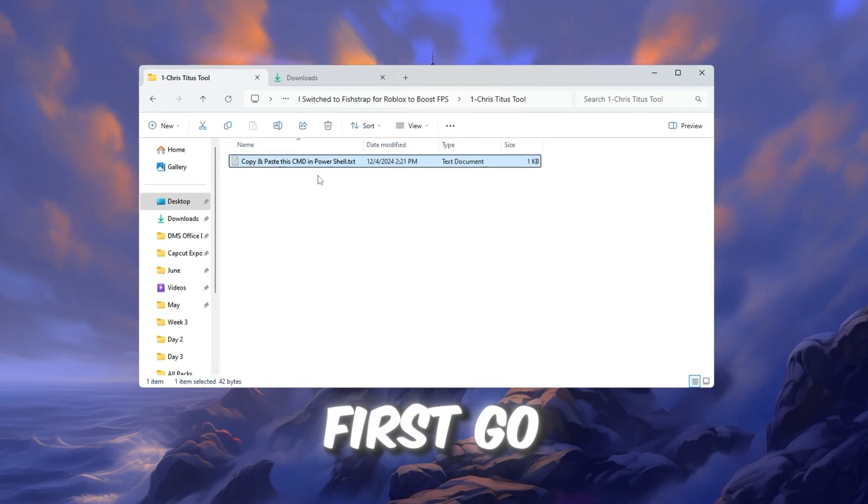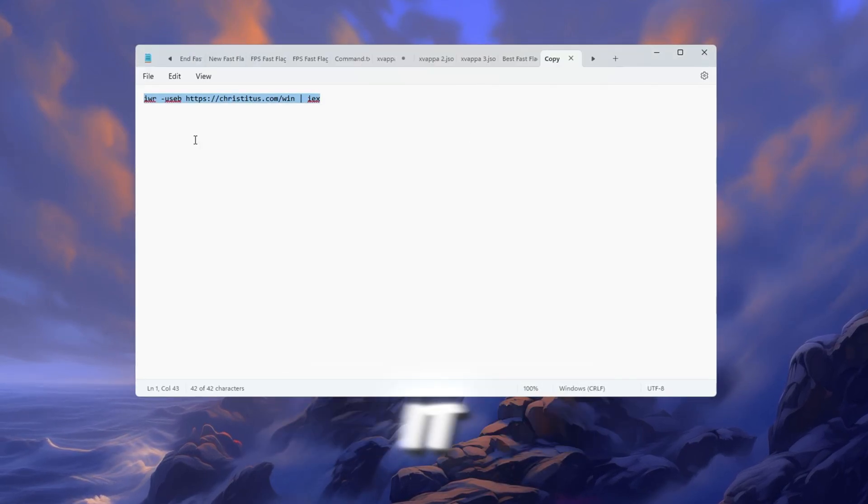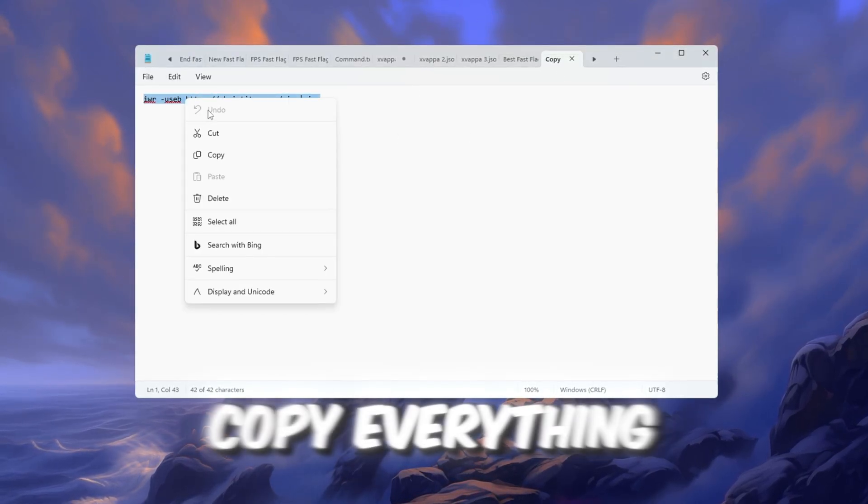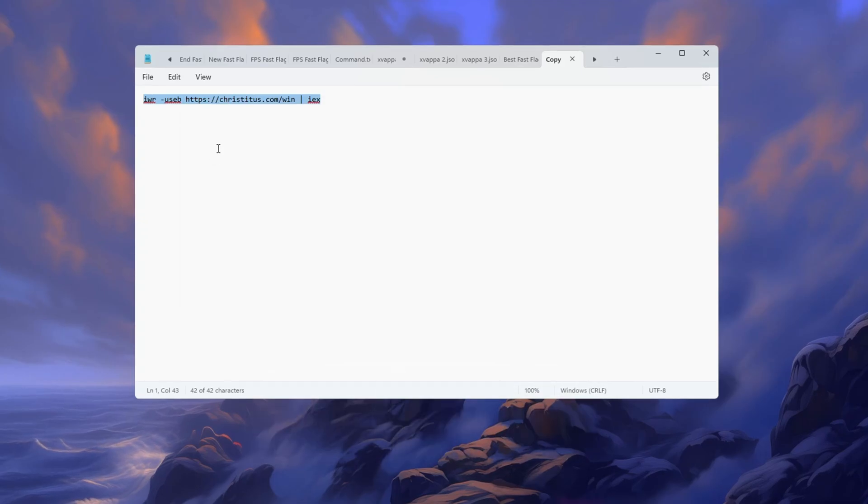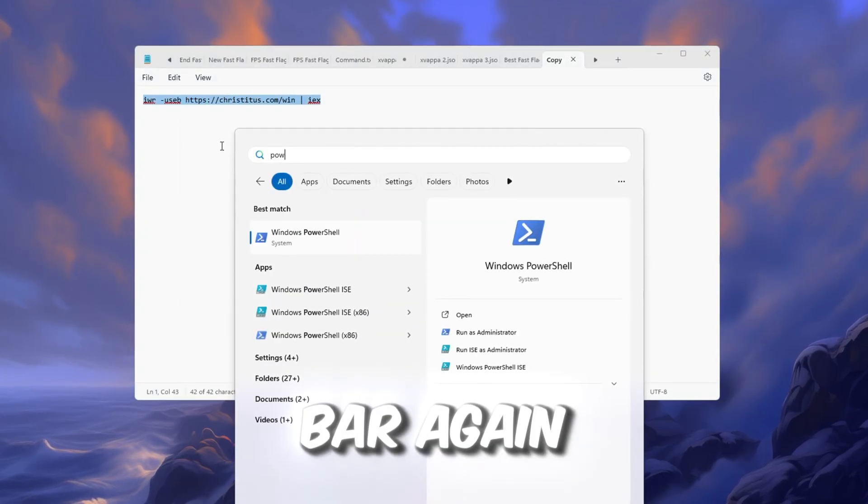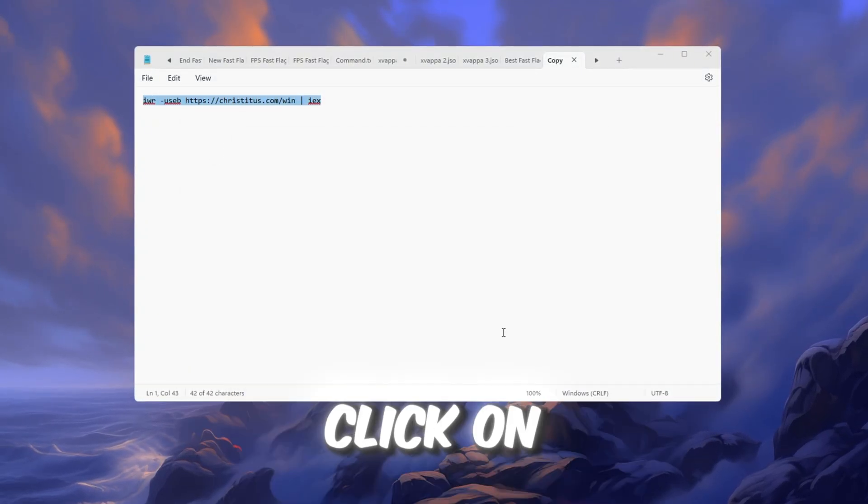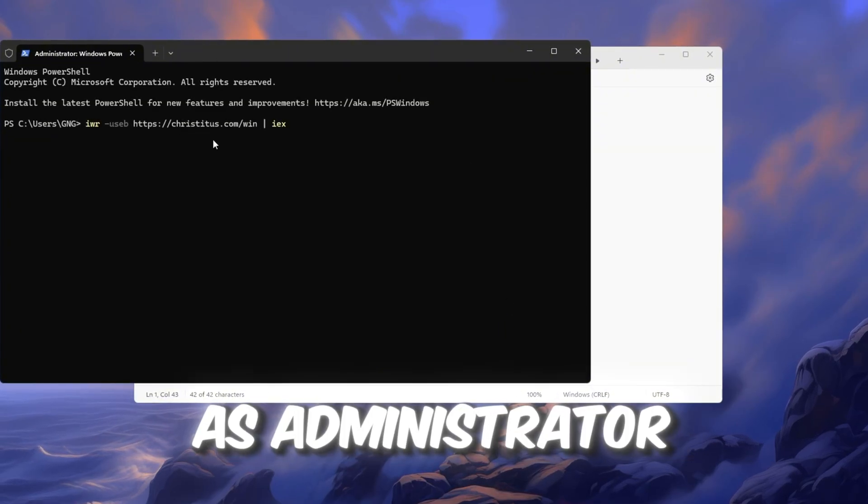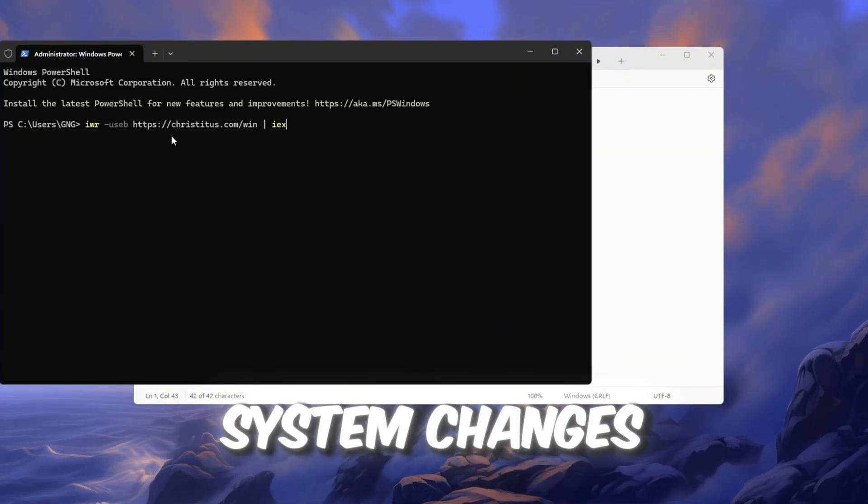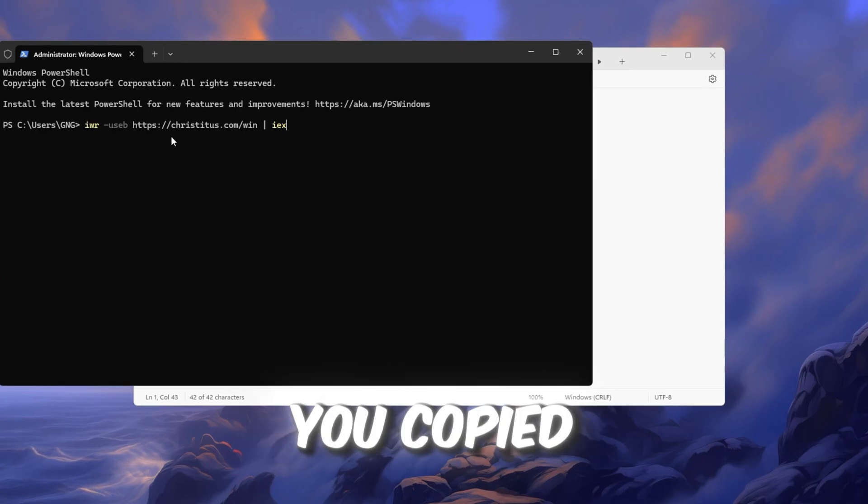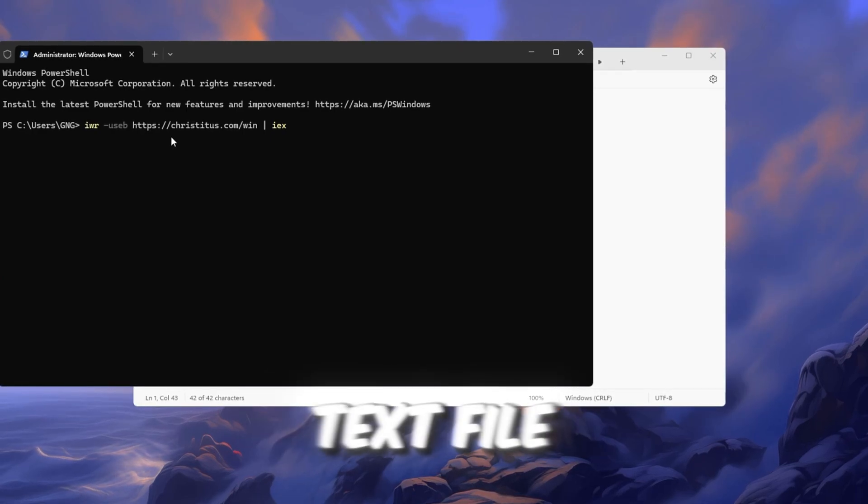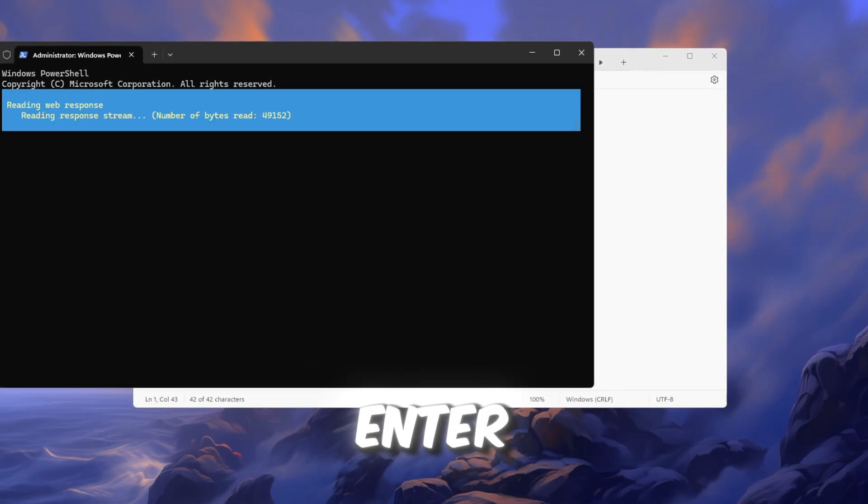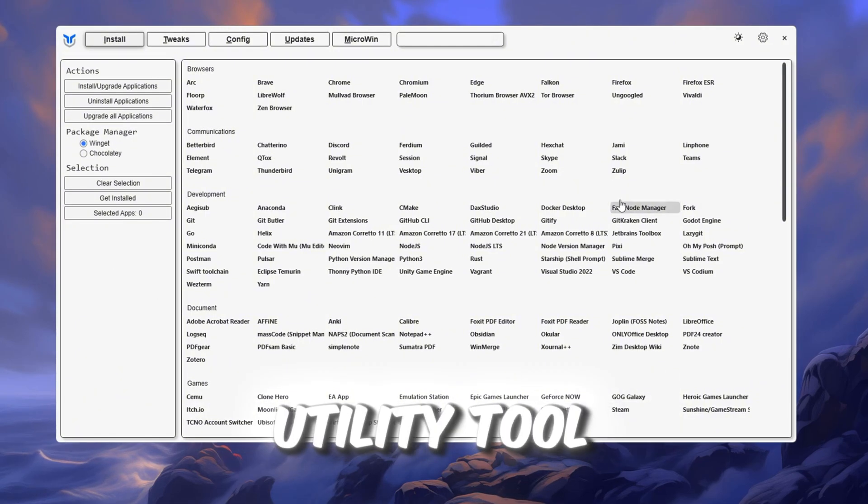First, go to your FPS Boost Pack folder and find the text file inside it. Open that file and copy everything written in it. Now go to the Windows search bar again. Type PowerShell, then right-click on it and select Run as Administrator. This gives it permission to make system changes. Next, paste the code you copied from the text file into the PowerShell window and press Enter. This will launch the Chris Titus Tech Utility tool.